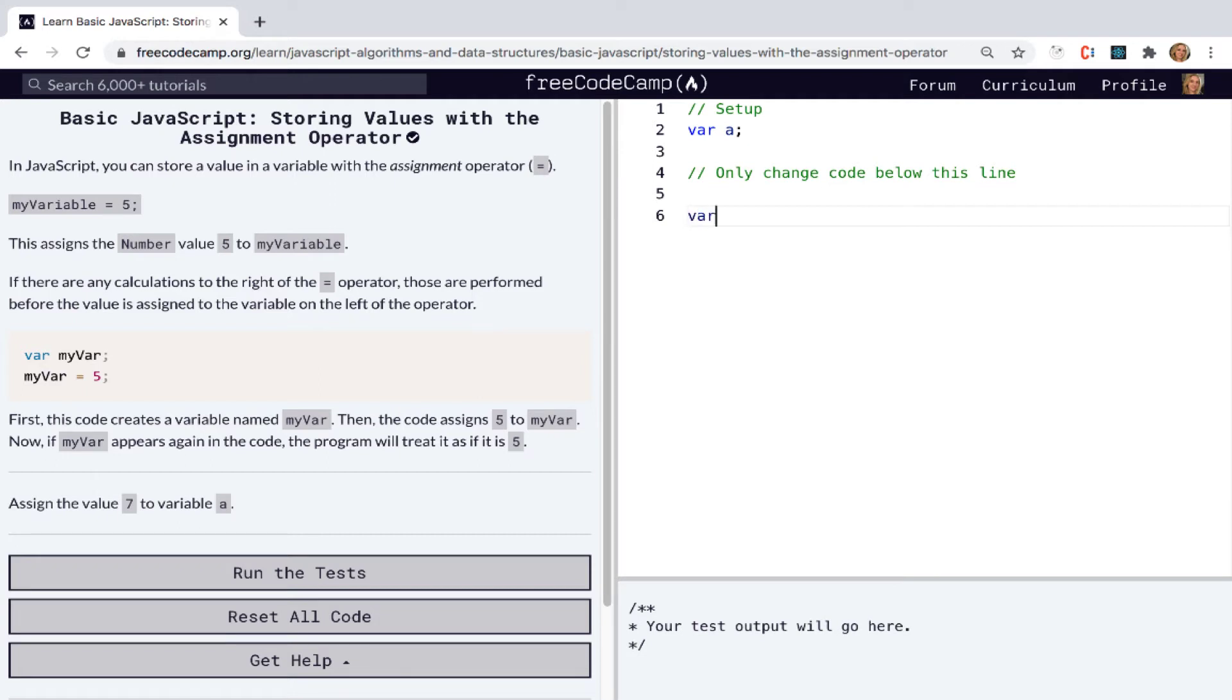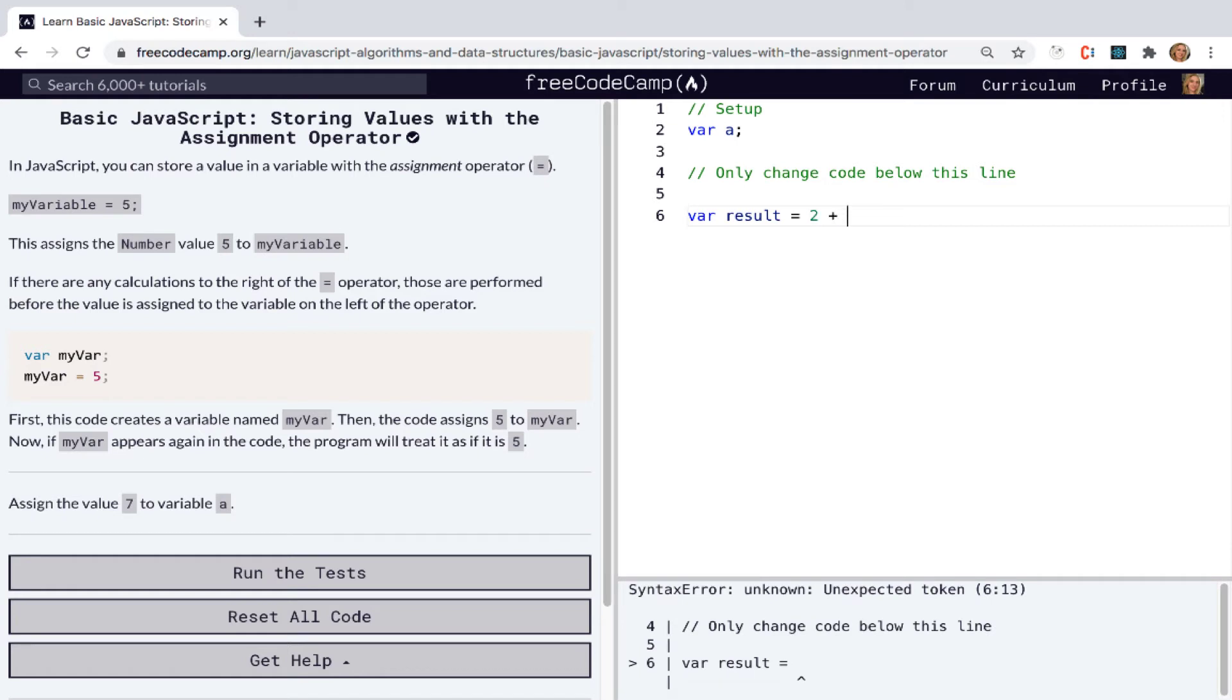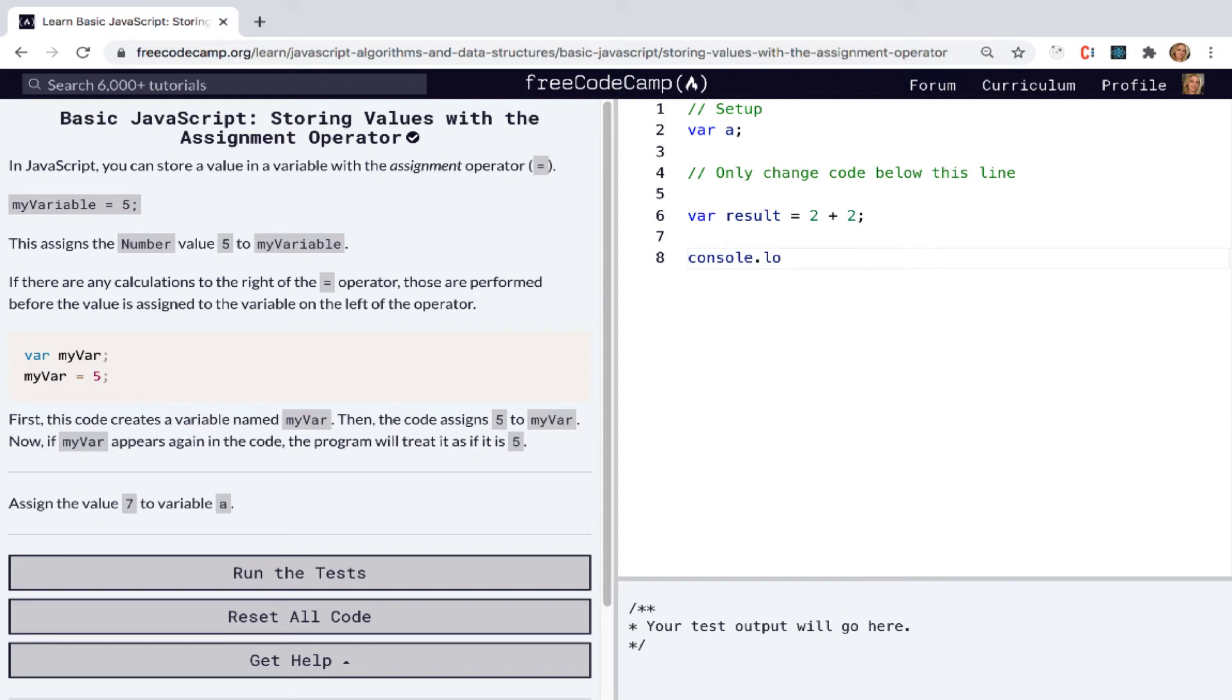So we can say var result, use the assignment operator and say two plus two. Okay. And next we're just going to console log out result.